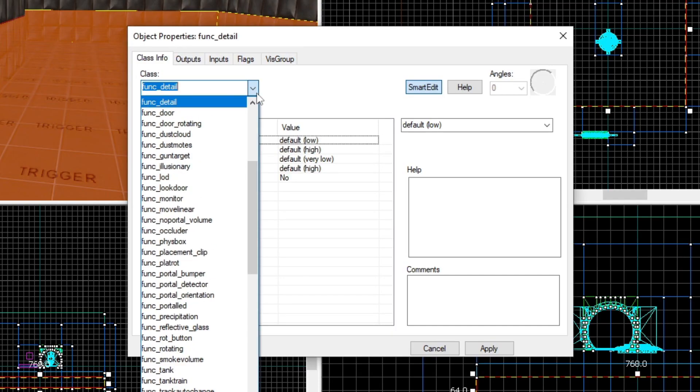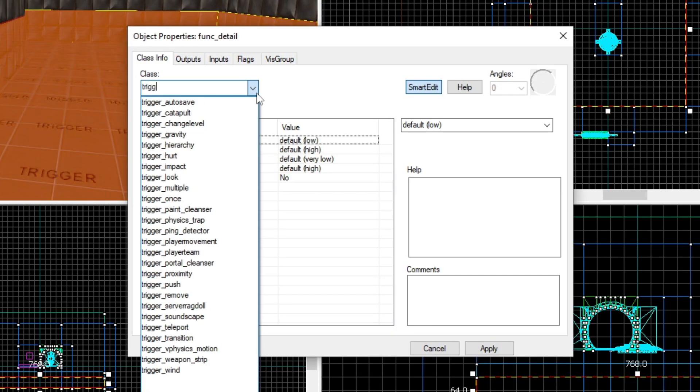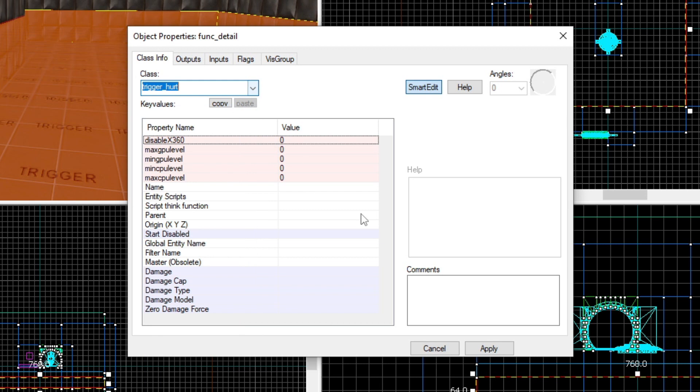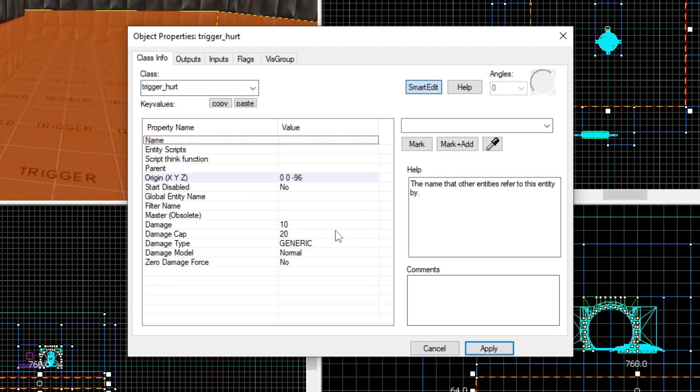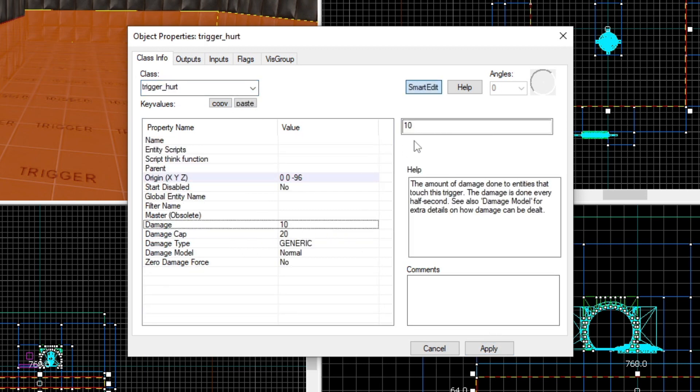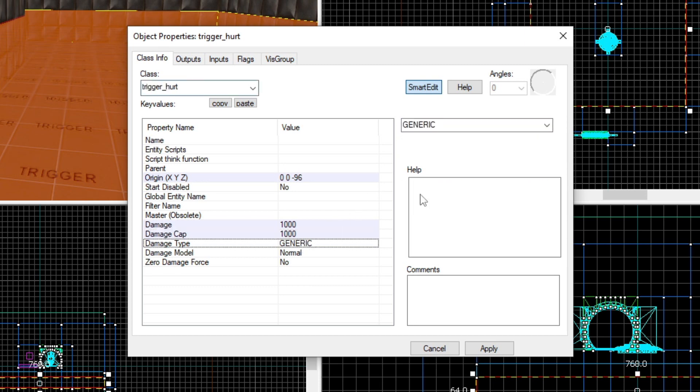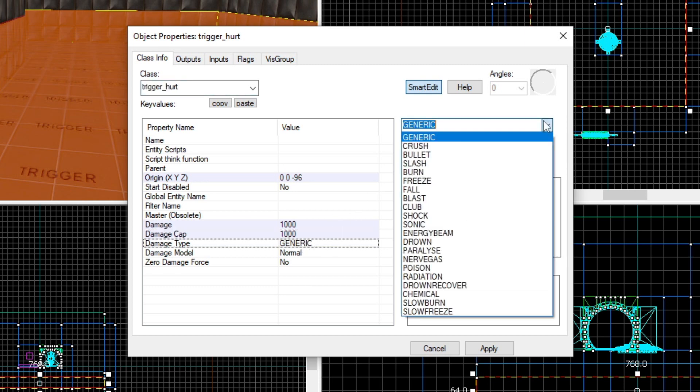By default, Hammer converts this to a func_detail, which is not what we want. So change this to a trigger_hurt entity. Set the damage to 1000 and set the damage cap to 1000 as well. Finally, change the damage type to whatever you like. I'm going to change it to radiation.